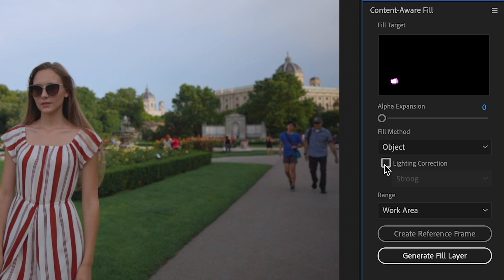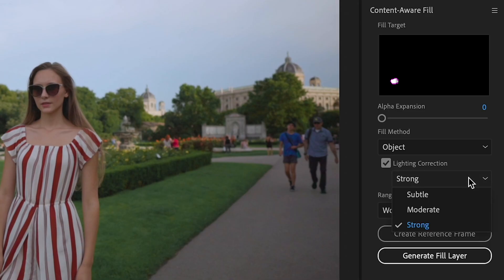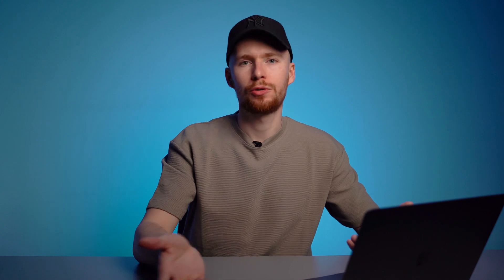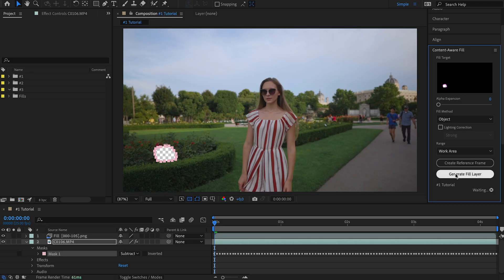Next, we can decide if we want Lighting Correction, which is useful if the lighting conditions were changing during your video — for example, if the sun was shining at the start but later went behind the clouds. There are three modes: Subtle, Moderate, and Strong, depending on how much the lighting changed. In our case, the lighting didn't really change, so no need to activate it. The last parameter, Range, can be either Work Area or Entire Composition. I'm going with Work Area. Now we click Generate Fill Layer and After Effects will use AI magic to remove the ugly sign.